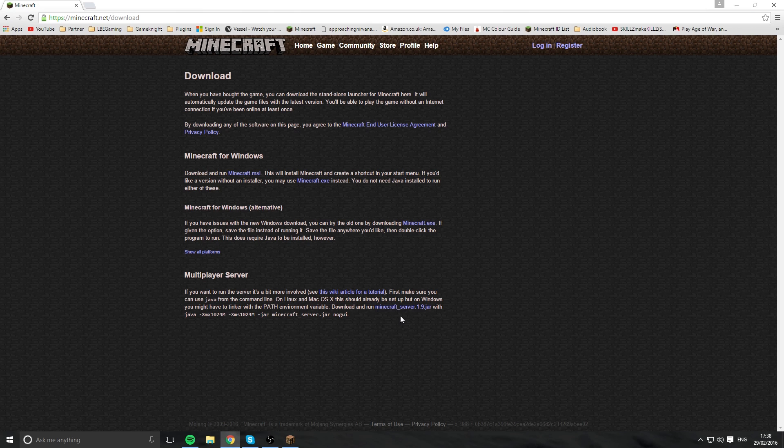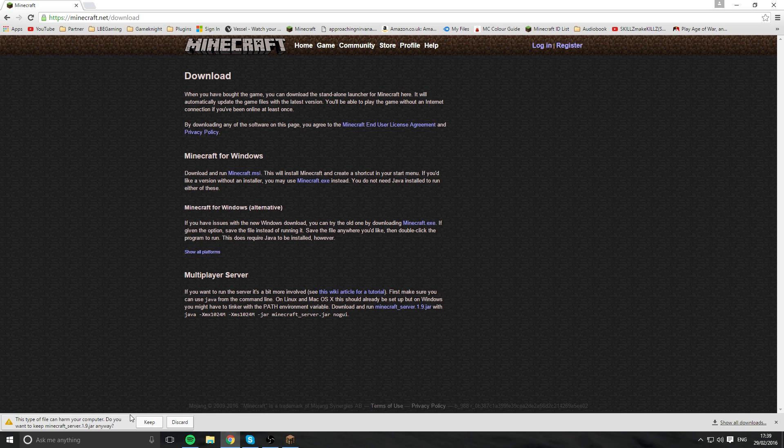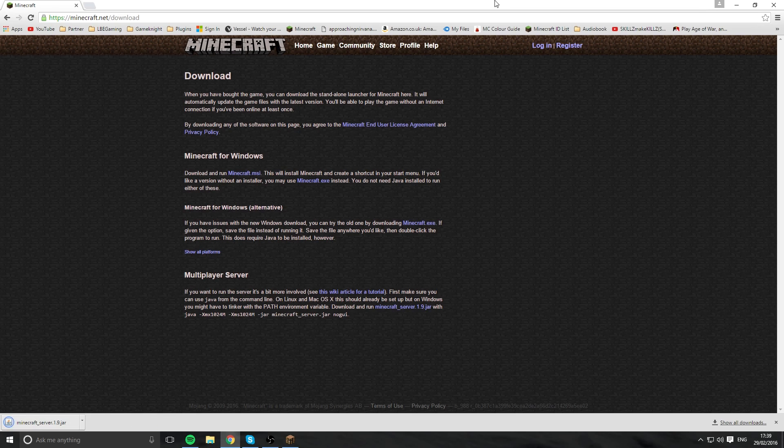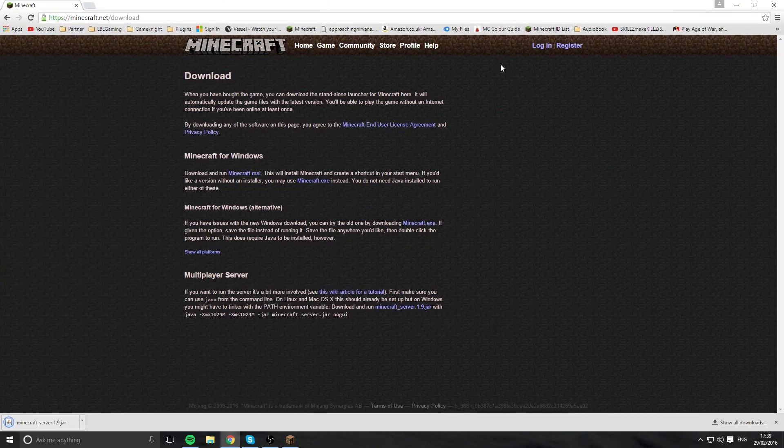This could be a later version, it could be 1.10, it's up to you. This will work probably for most versions. If it doesn't, I will update it. Once you click on here, you want to download it, keep, so it's just downloaded.